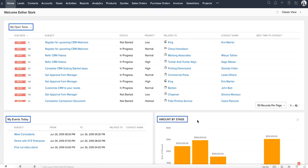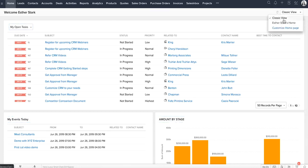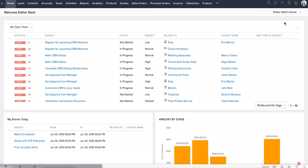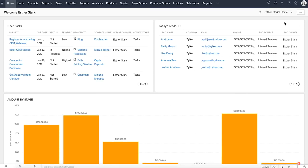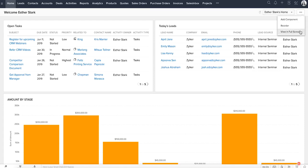Next is a user's homepage. This view allows individual users to customize the Home tab for their own account. You can add components that you need, reorder and resize them as required, and view them in full screen.